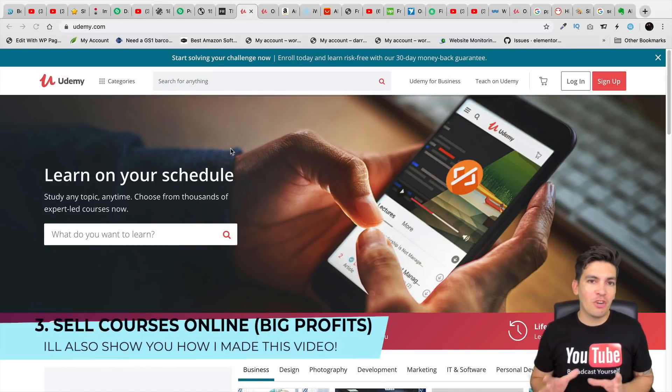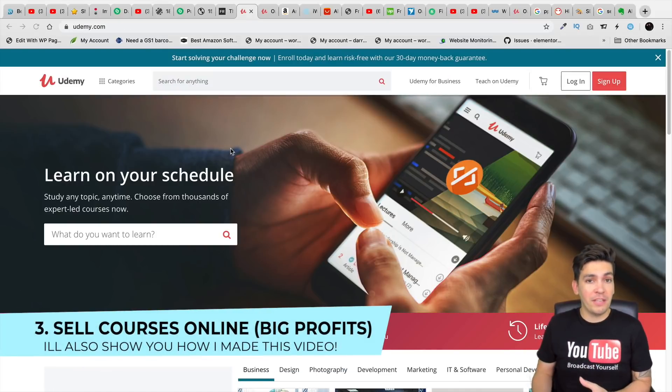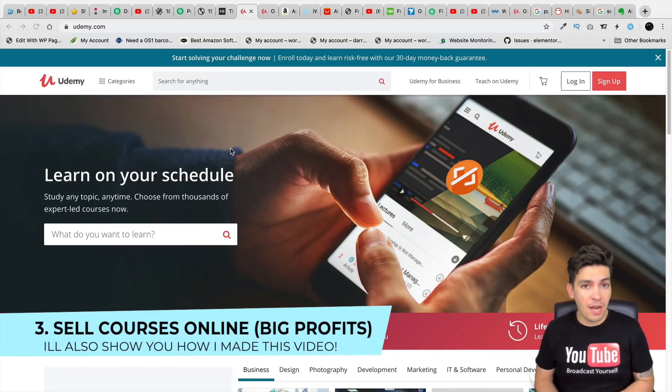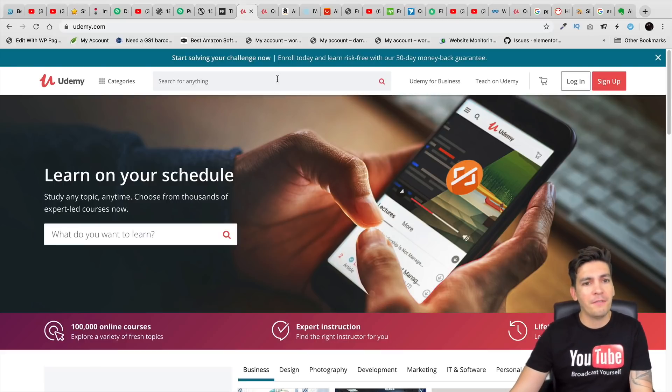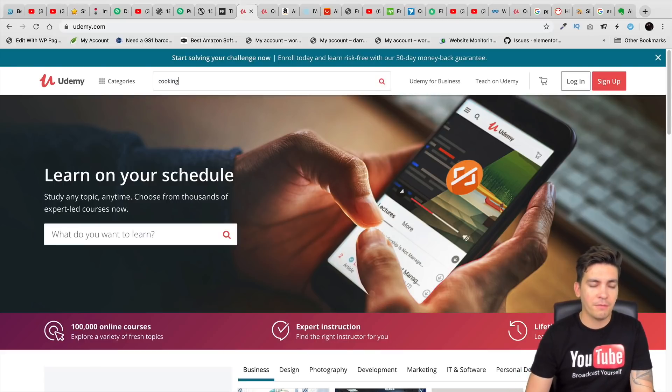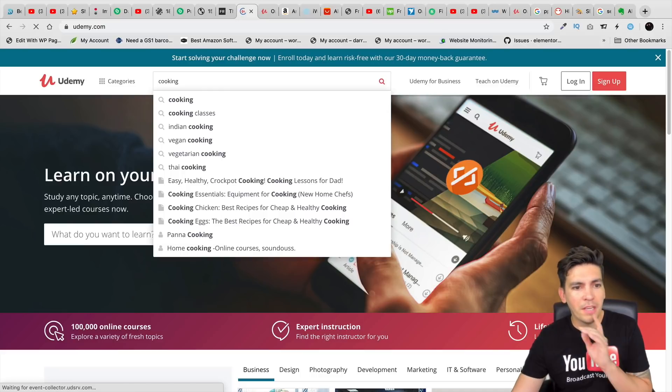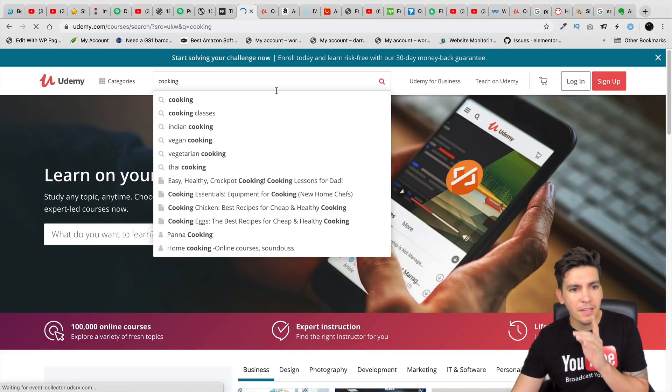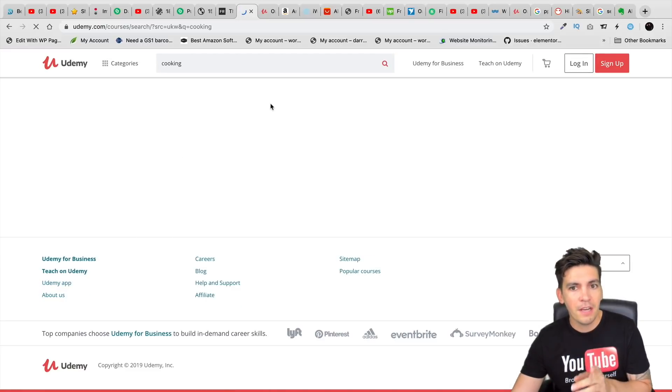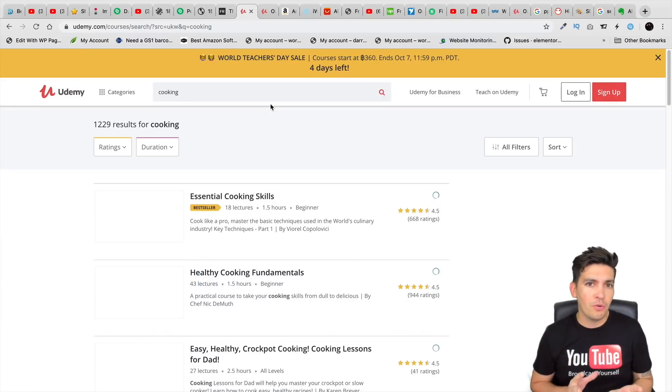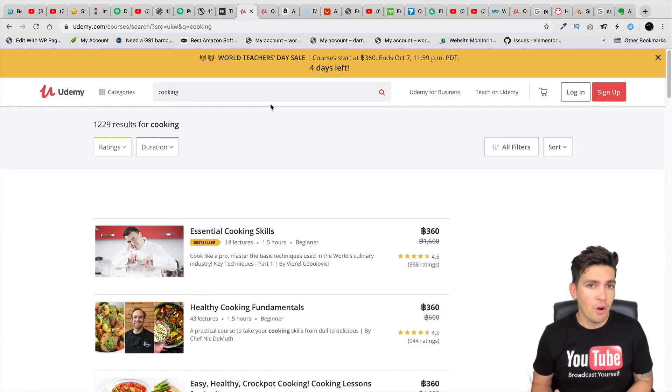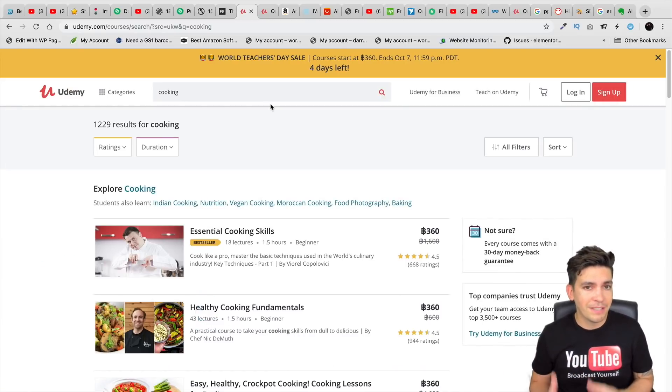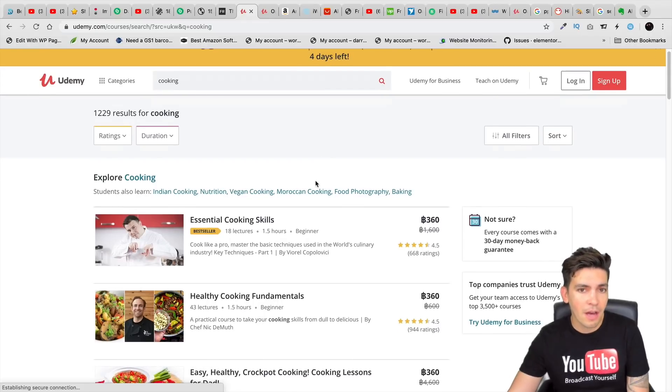Number three is selling courses online. Do you know how to do anything? Do you know how to do Photoshop? Do you know how to cook? There is a course for everything. In fact, I'm going to go to cooking here. We're going to type in cooking and see what we can find. And look at that. We have Indian, we have vegan. It doesn't matter what you know. If there's something that you know that someone else doesn't, you can make a course online.